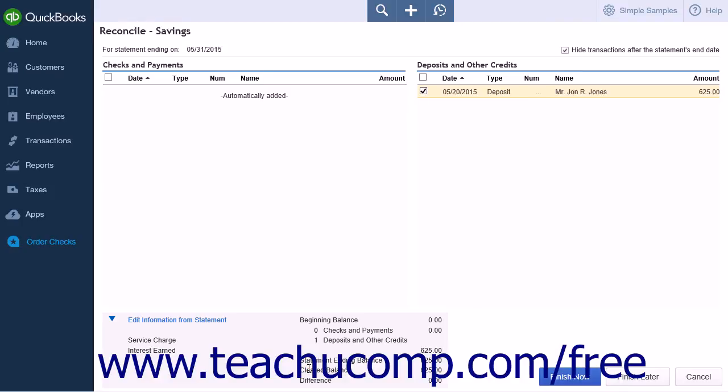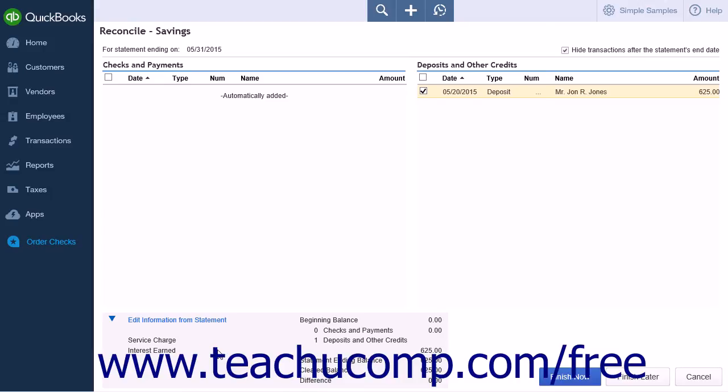The statement ending balance and cleared balance should match when you have completed your reconciliation. The last line is a difference line that should display a zero balance after you have finished marking the cleared transactions in the account. Any service charges or interest earned you entered will be displayed to the left within this section as well.